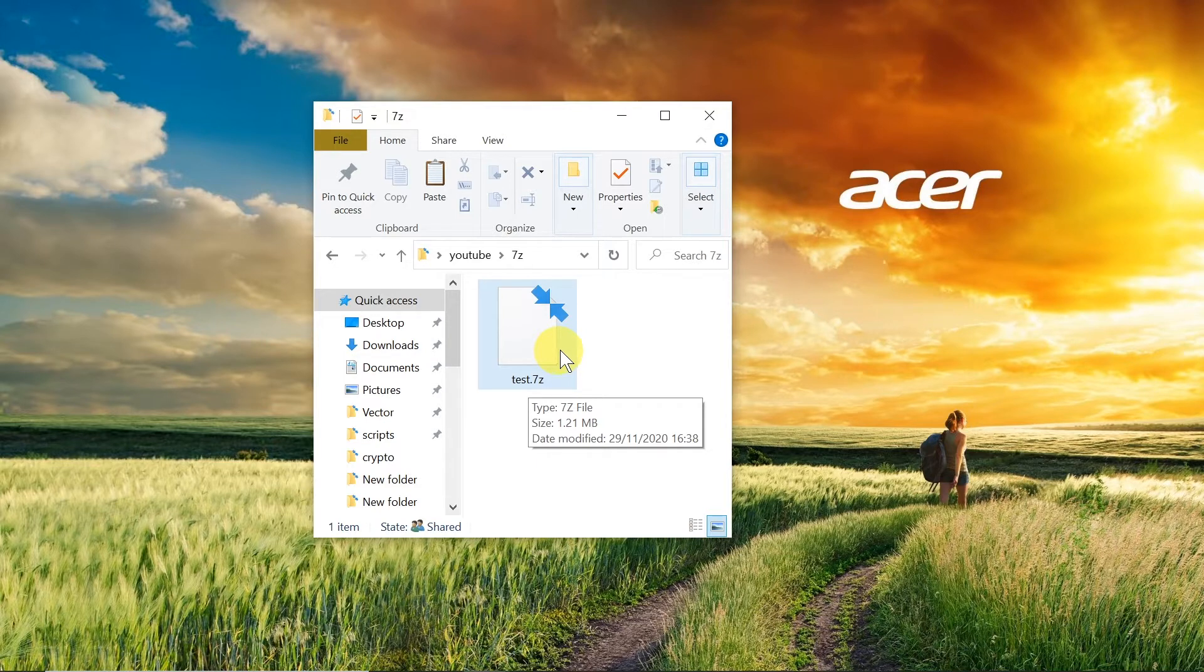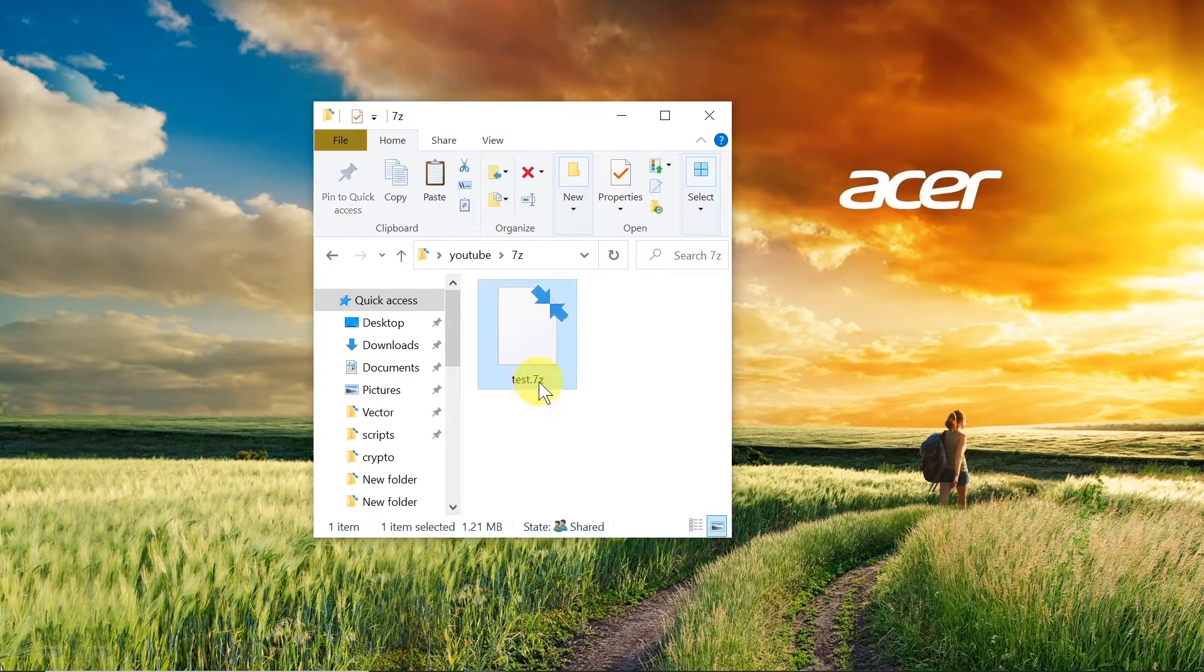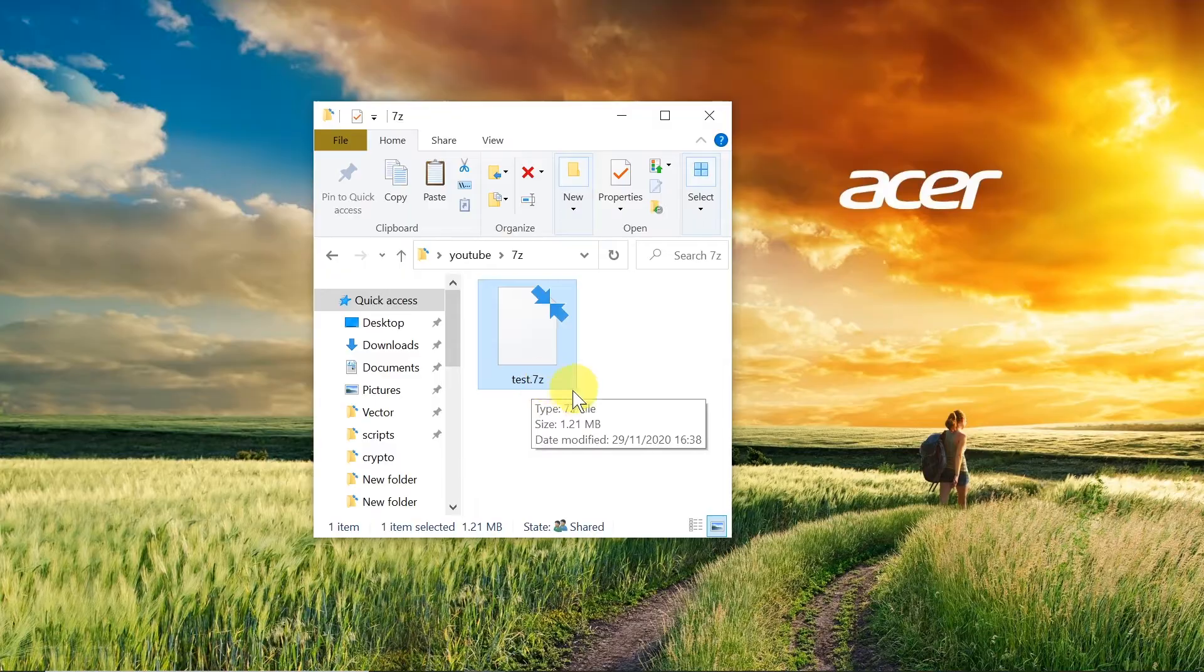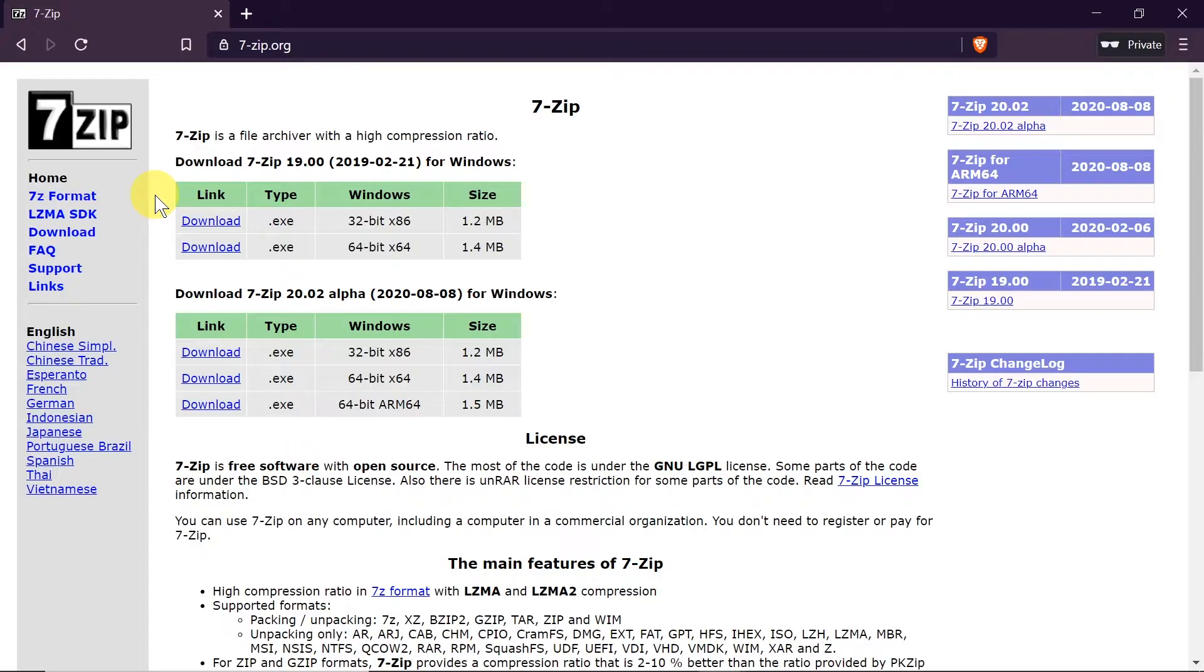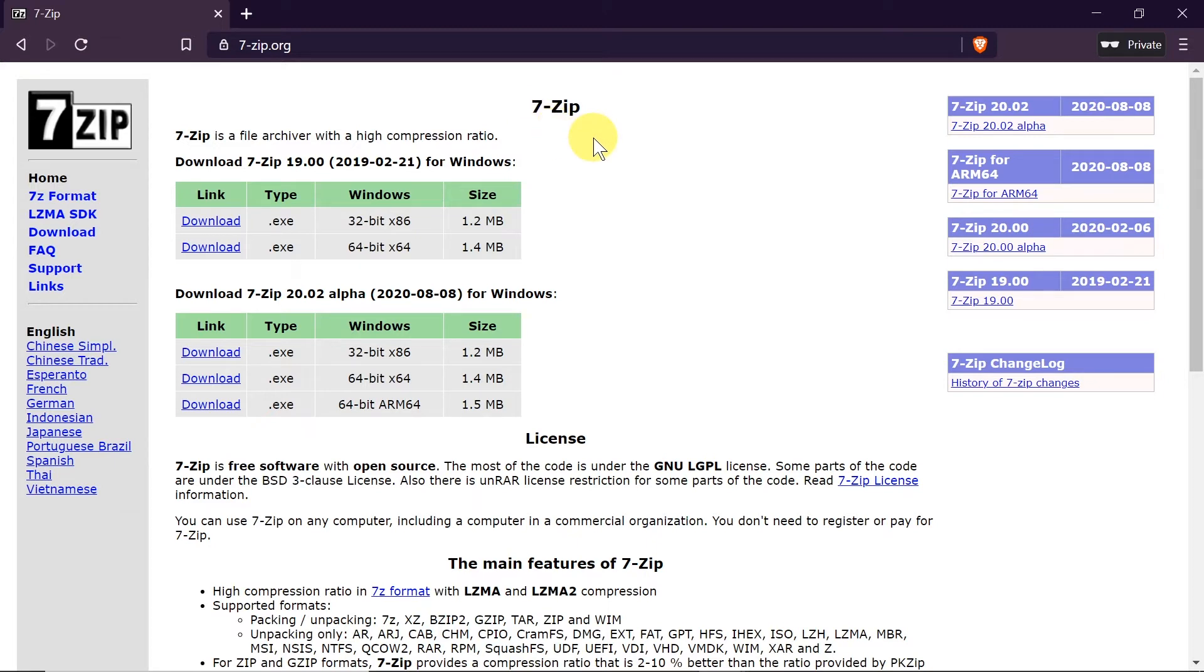First of all we need to get a program that will allow us to open 7z files. The name of the program is 7-Zip. This is a free and open source program so don't worry you can get it for free.